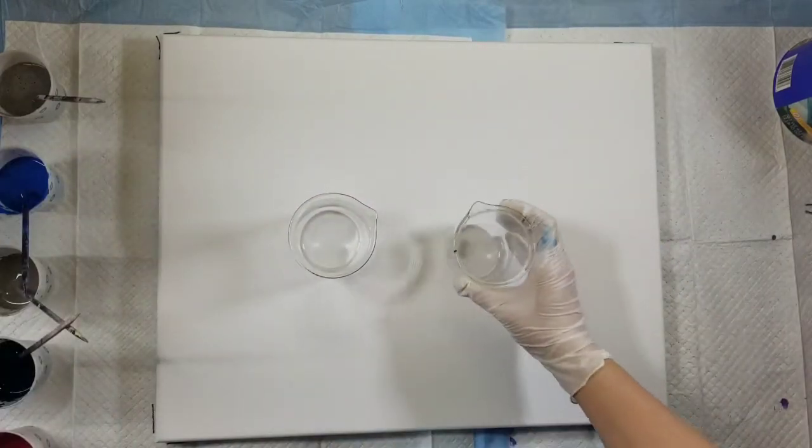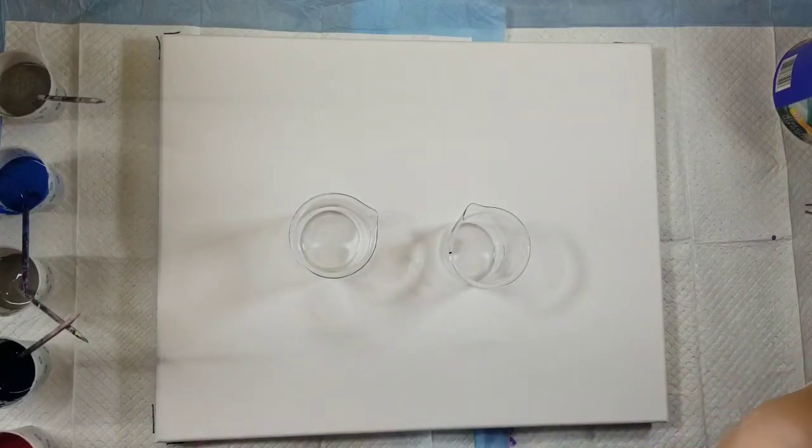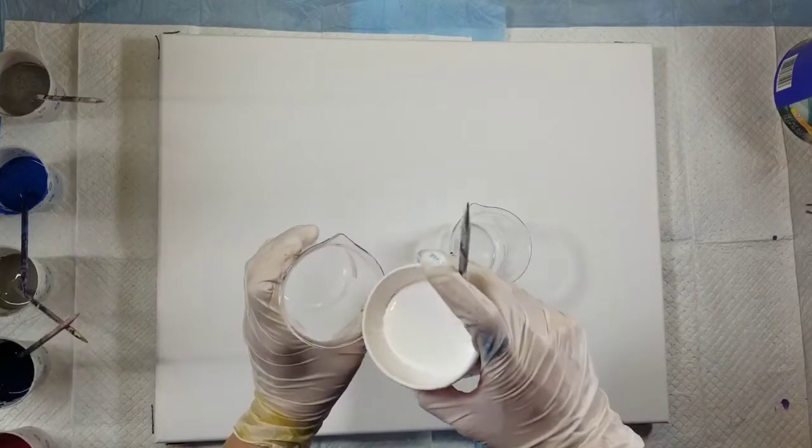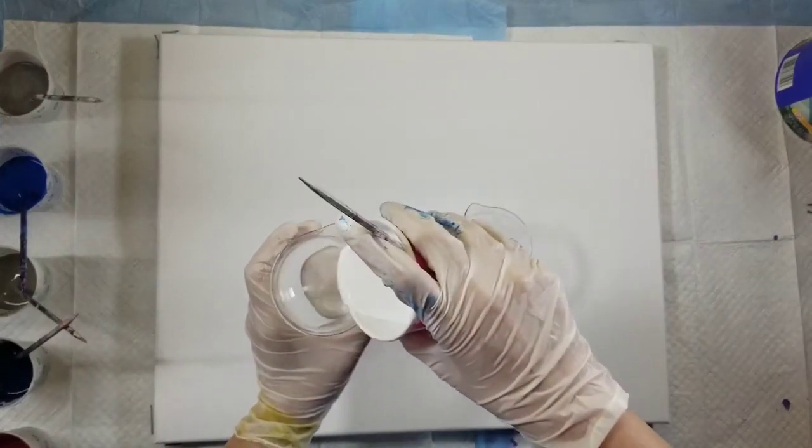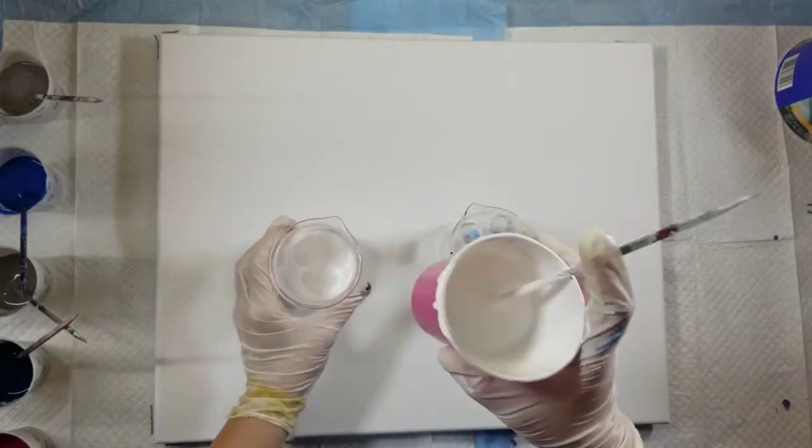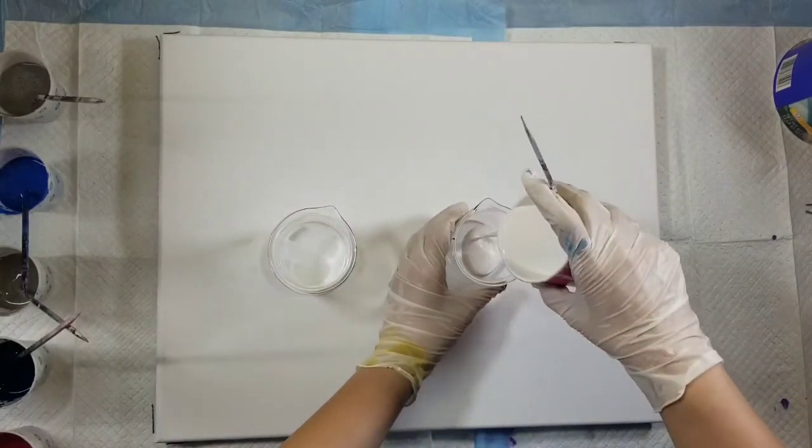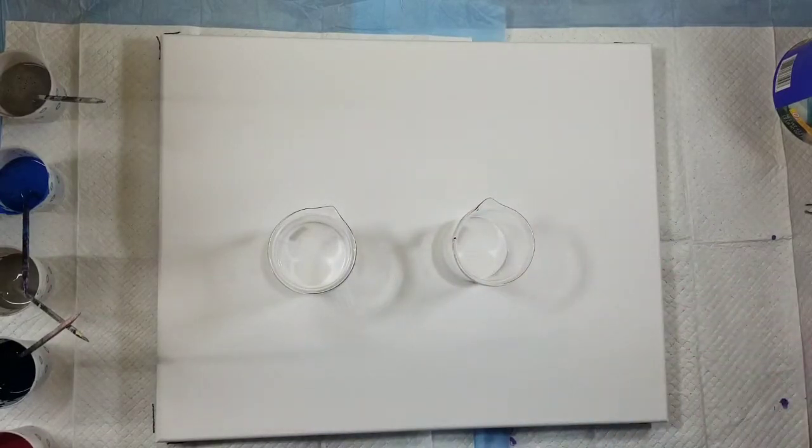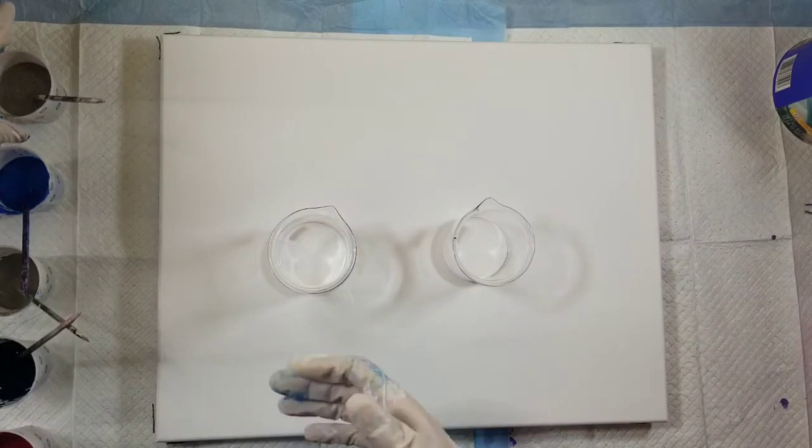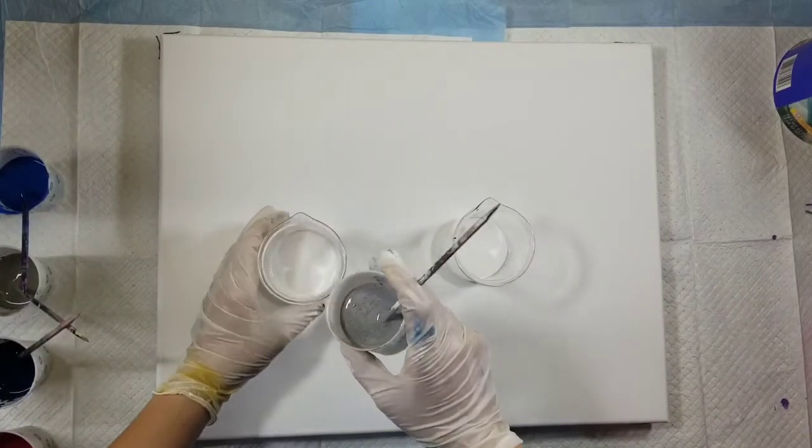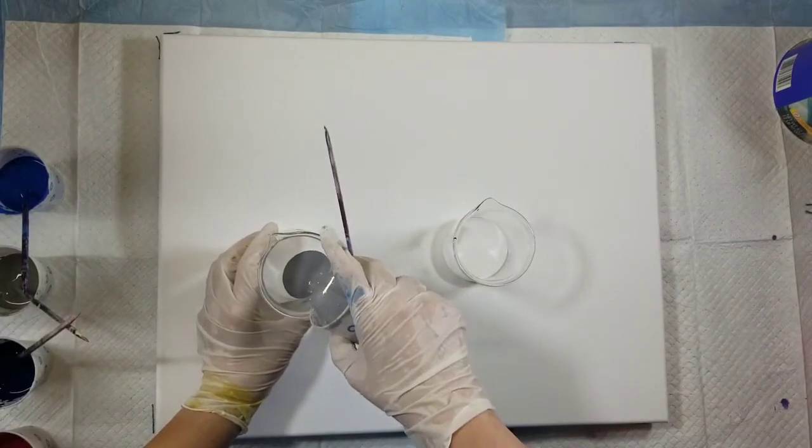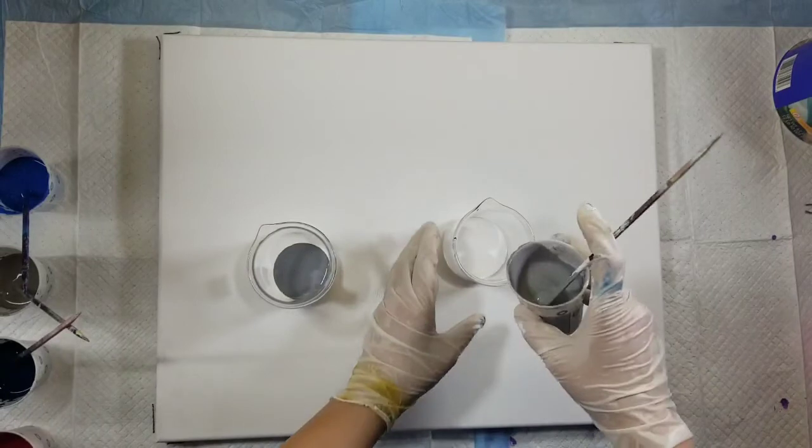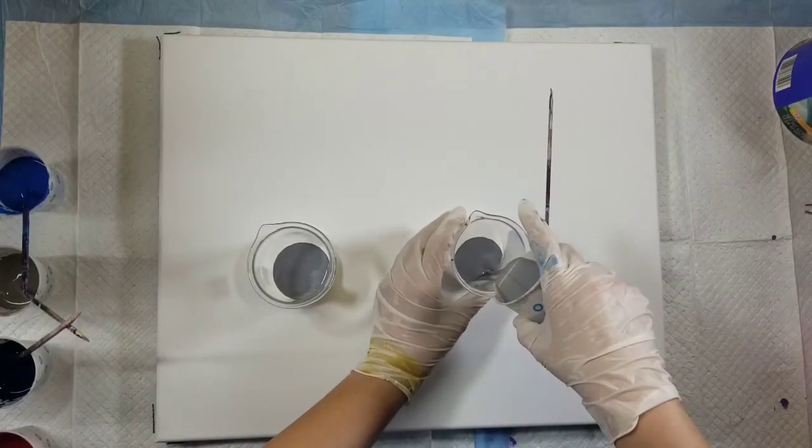Satin enamel cloud pours, you get that cloudy effect a little more whenever you have a layer of the satin enamel in the bottom because that's what's going to come out in the center of your pour. So I'm going to put that down.